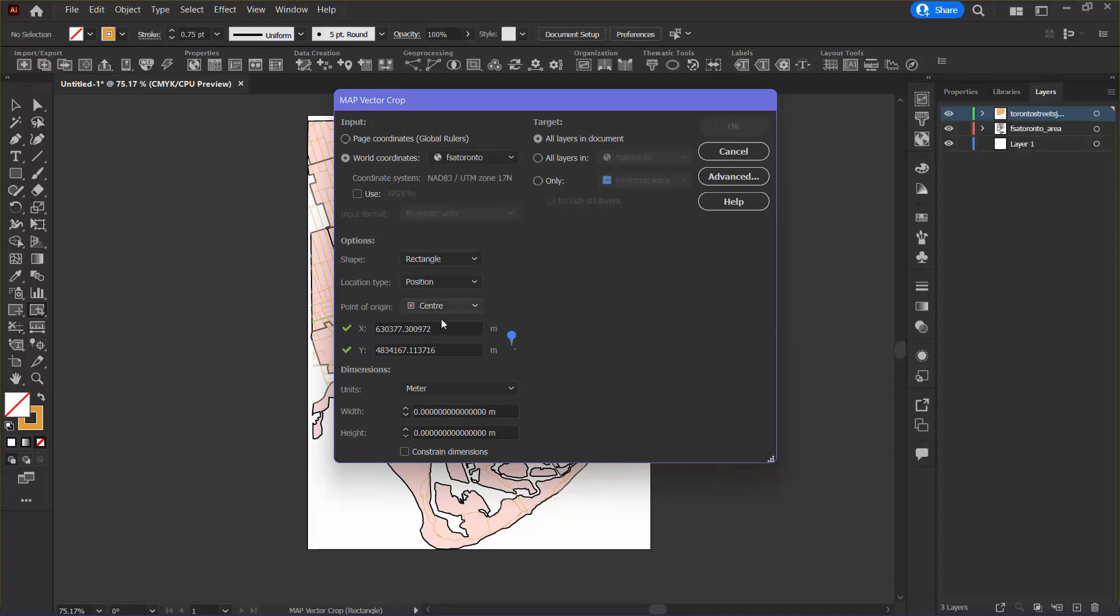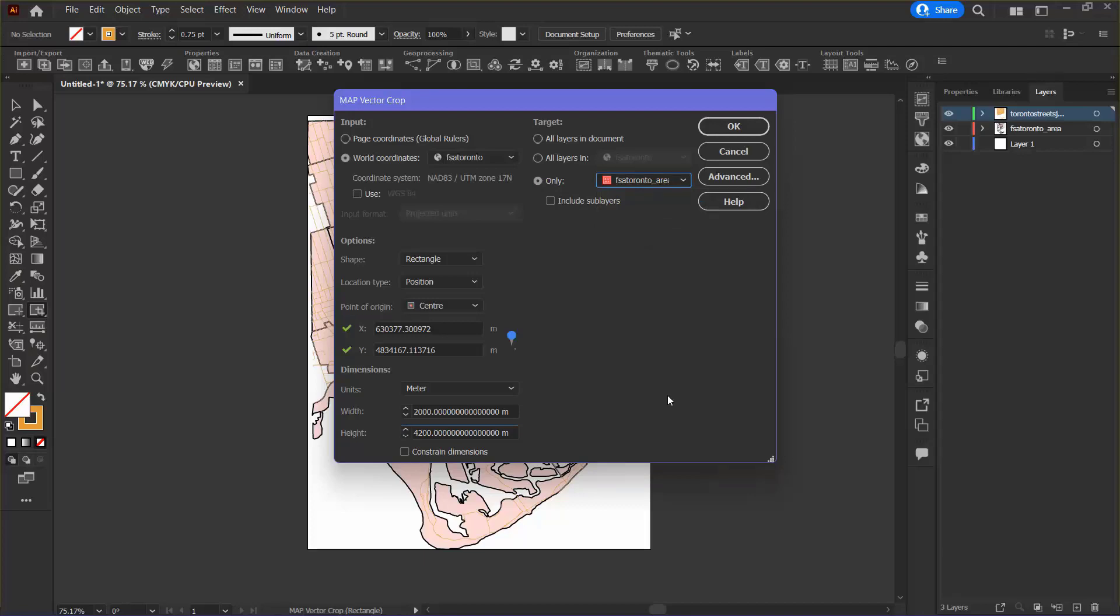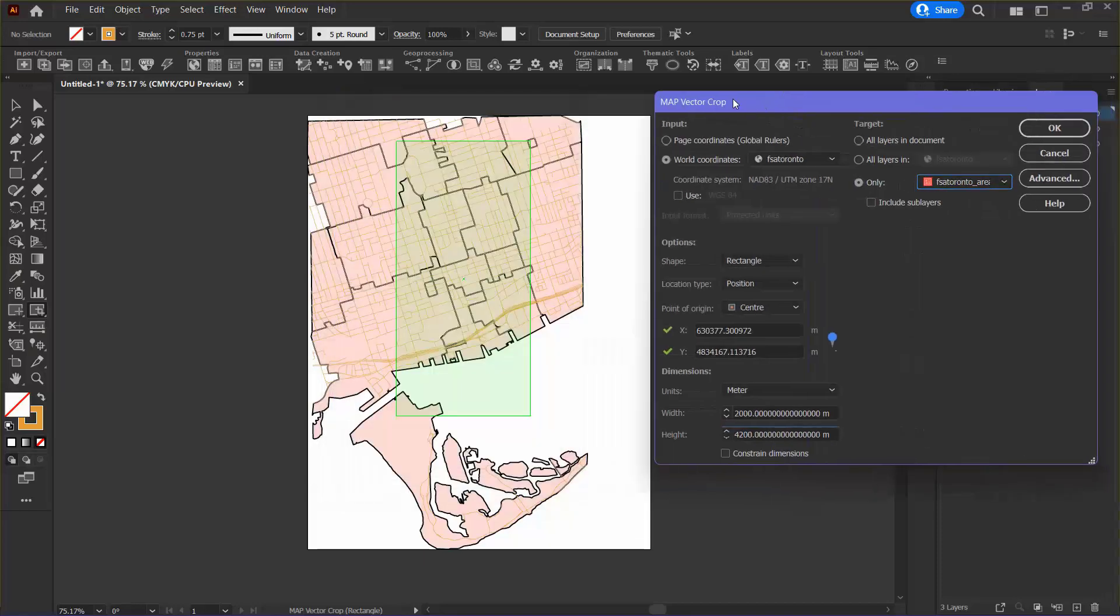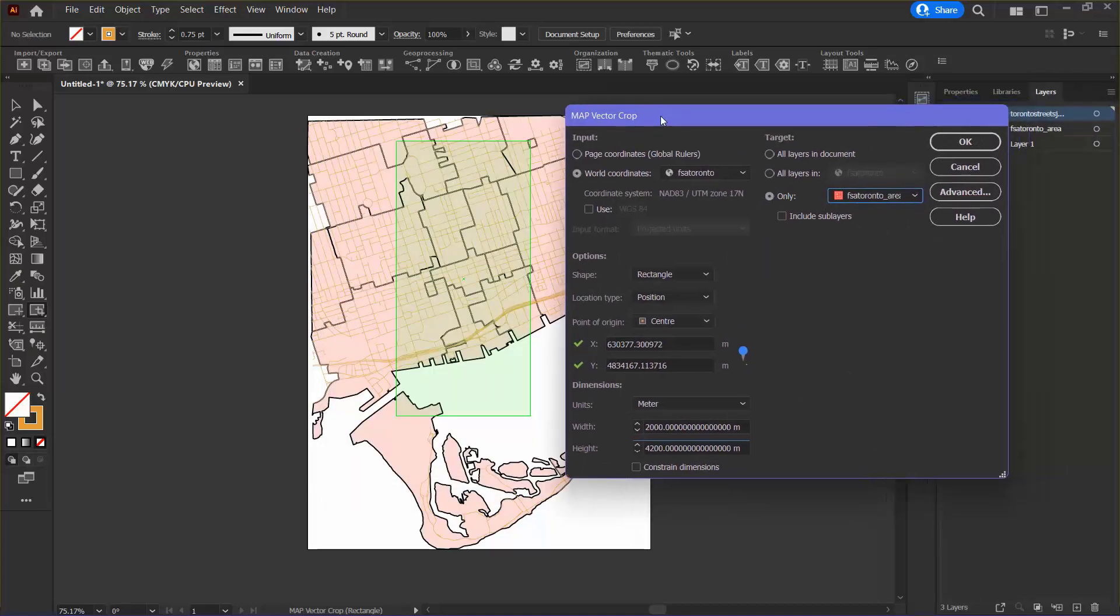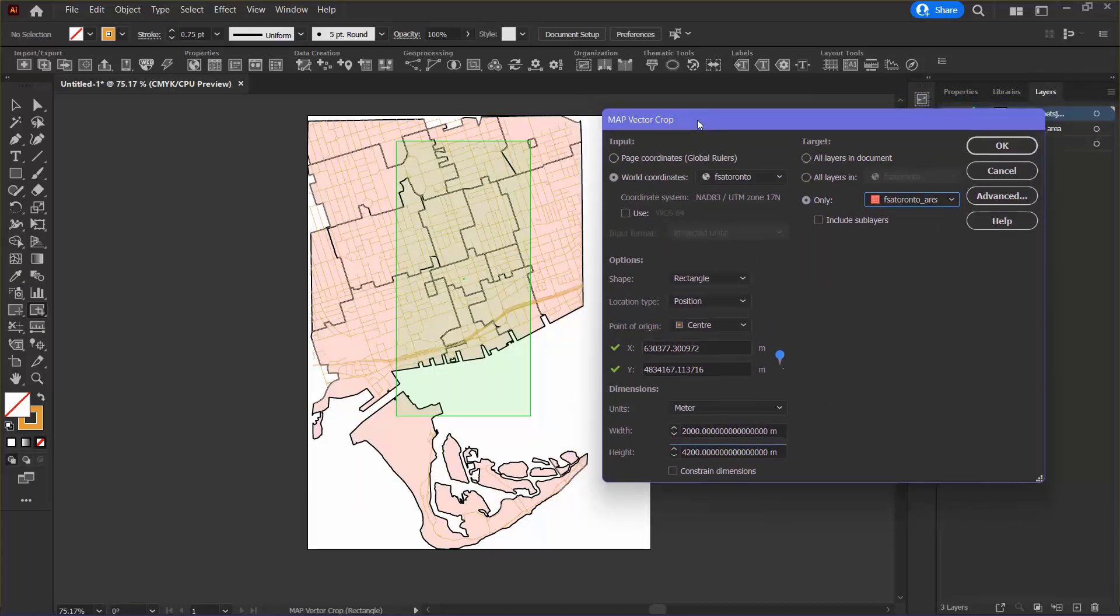In the dimension section I'd like to enter meters, which I already have selected, so I'm going to choose a width of 2,000 meters and a height of 4,200. In the target section I'm going to choose only and select the FSA Toronto area. This makes sure that only that layer is included in the crop. I can move the dialog box out of the way to see a preview of how the crop will appear once it happens.